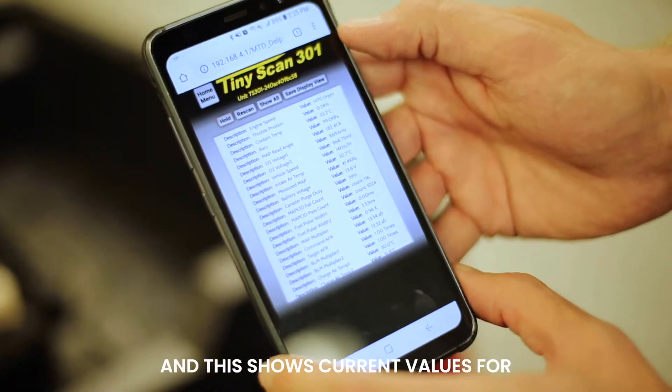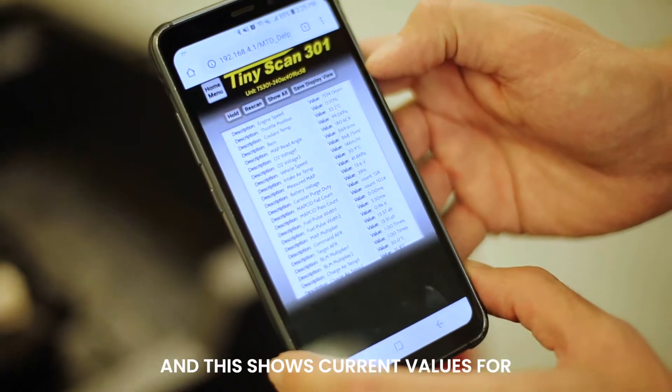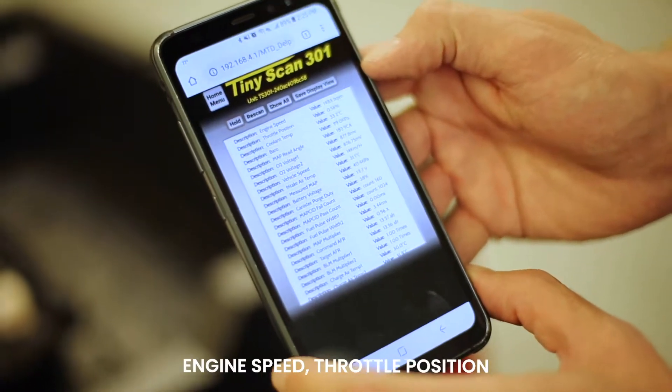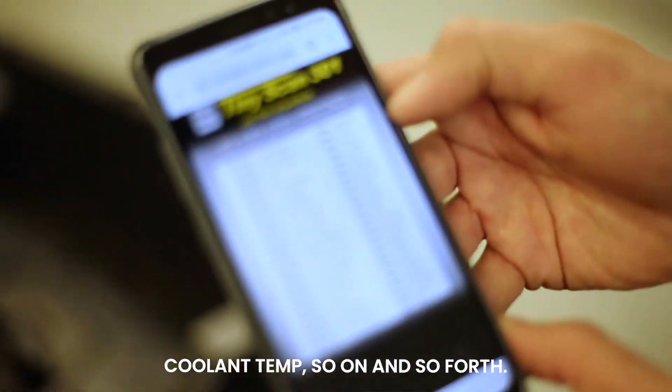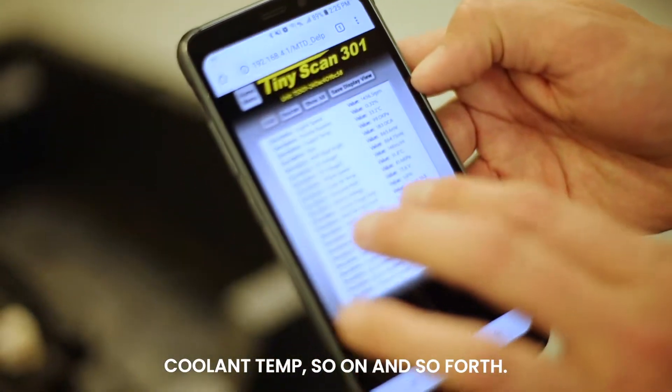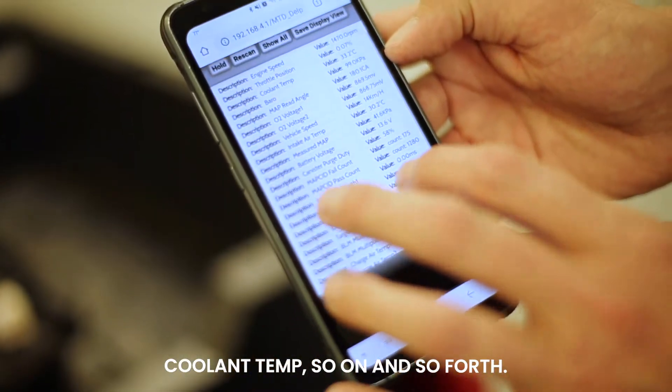And this shows current values for engine speed, throttle position, coolant temp, and so on and so forth.